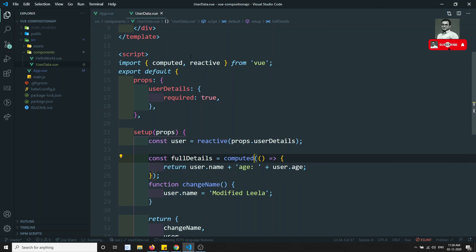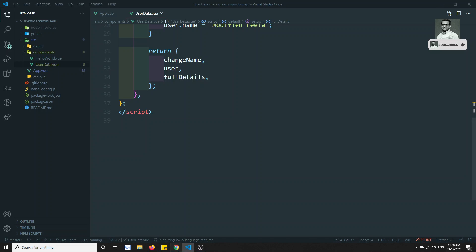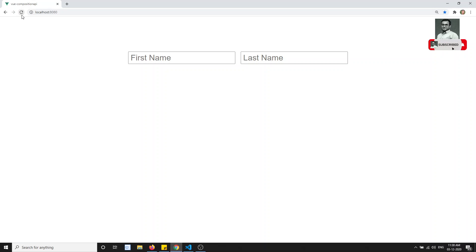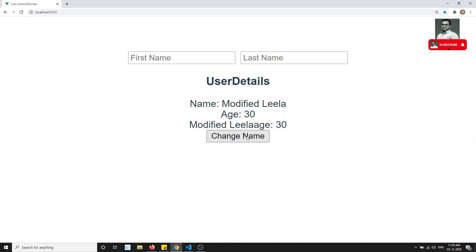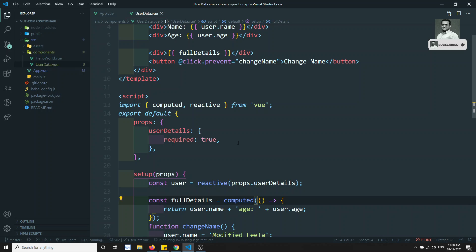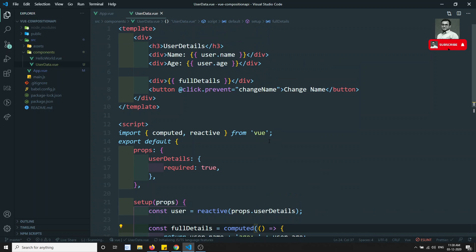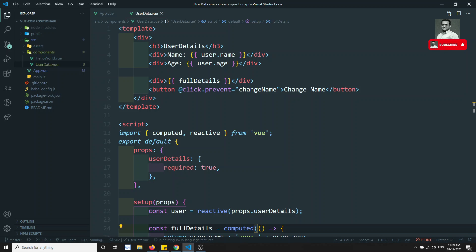After importing computed from Vue and refreshing, I can see the full details, and clicking the button also updates the computed value automatically. This is how we use props in the Composition API. If you have any doubts, please post comments below, and if you like this video please subscribe to my channel. Thank you.